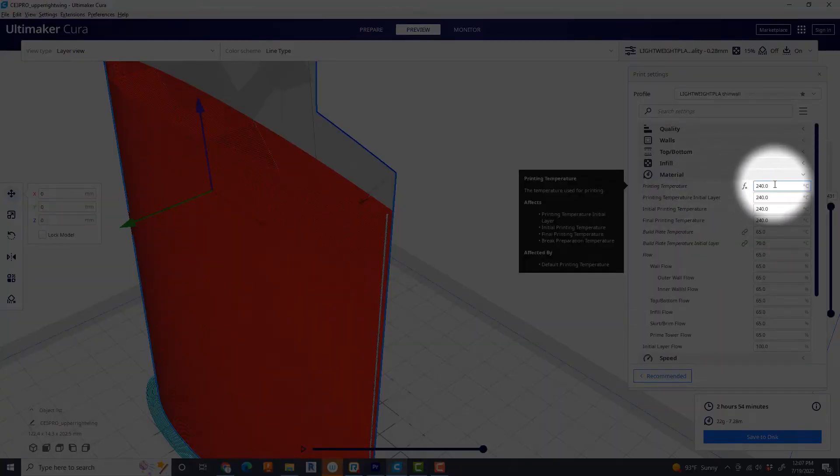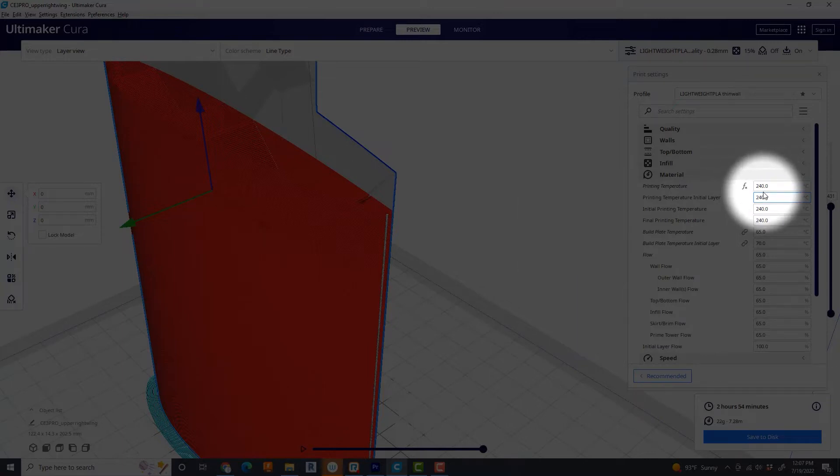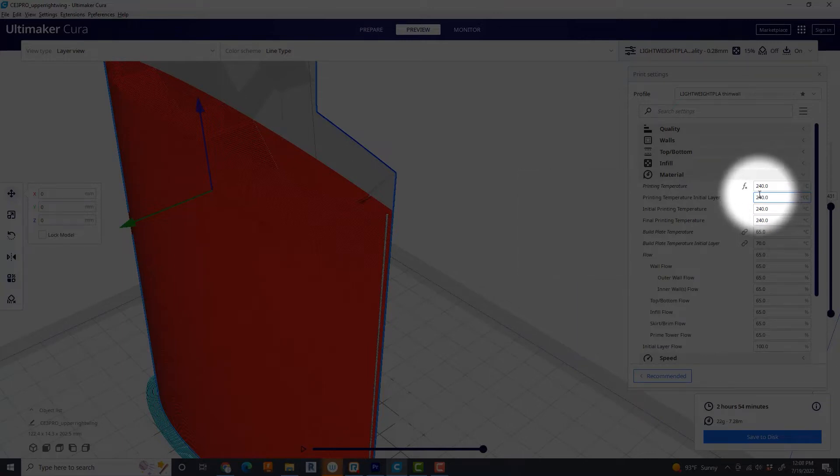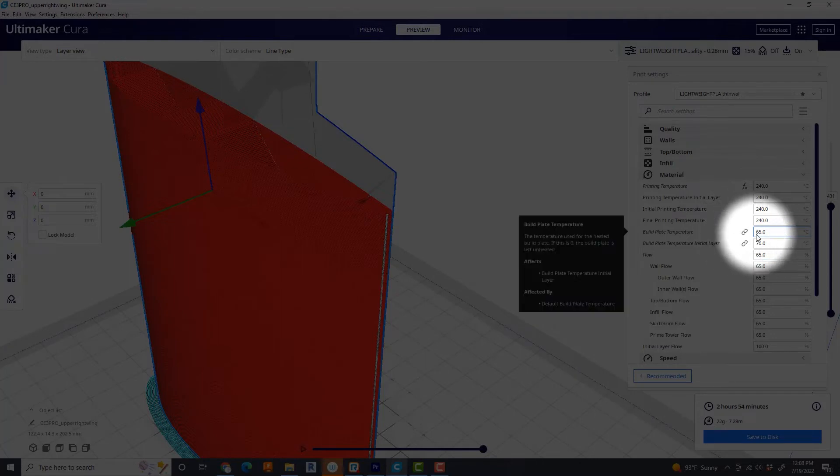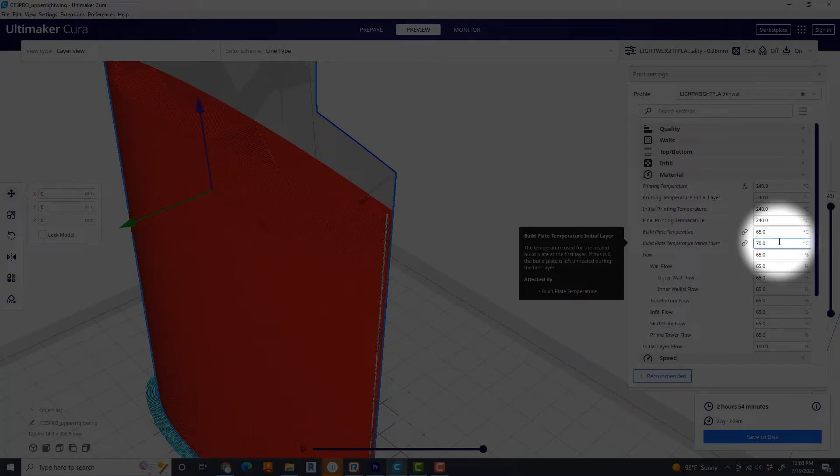I found that my settings that work best are, for my machine, are 240 degrees. And my build plate temperature, I leave at 65 degrees. And my initial build plate temperature, I put to 70.